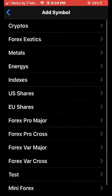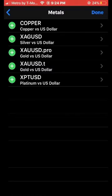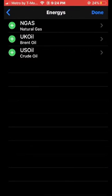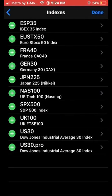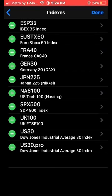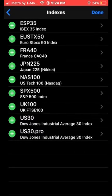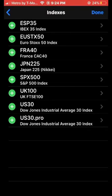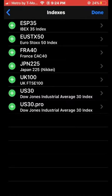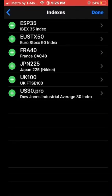Hit the plus sign again. We're going to go into Energies — we don't need any of those. We're going to go into Indexes and add the Germany 30, the NAS 100, the SPX 500, and the US 30 Dow Jones. Then hit Done at the top right.